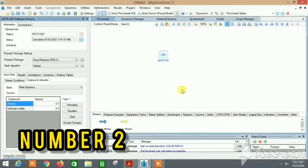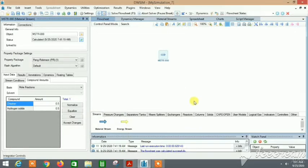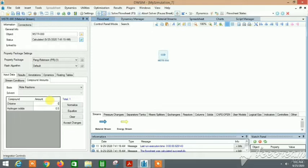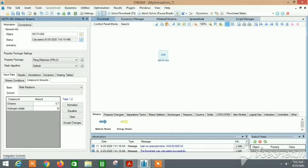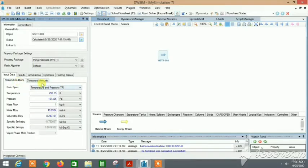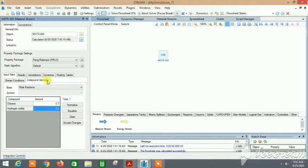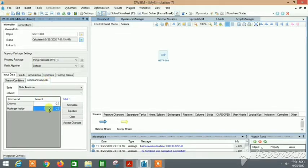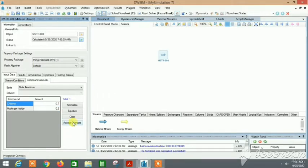Part two. Most of the times we generally specify the compound amounts in mole fractions, like 0.7 and 0.3, and we just leave them like this and then go to the stream conditions. It's always better when you enter any value, you just press the enter button or click on accept changes so that these values are recorded.